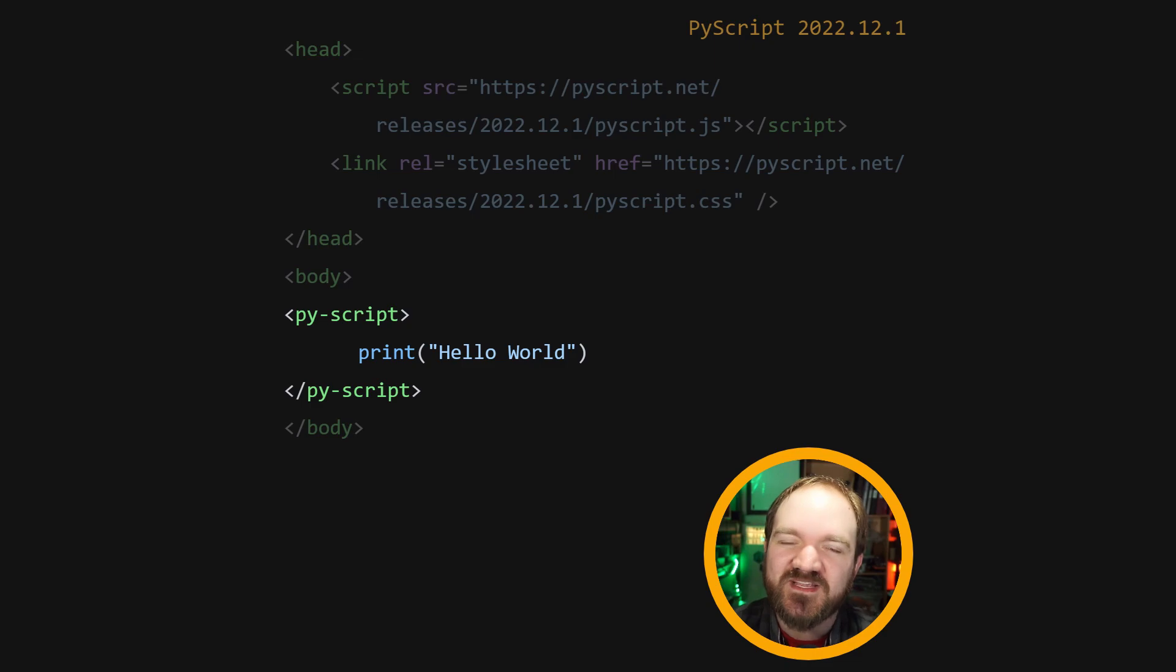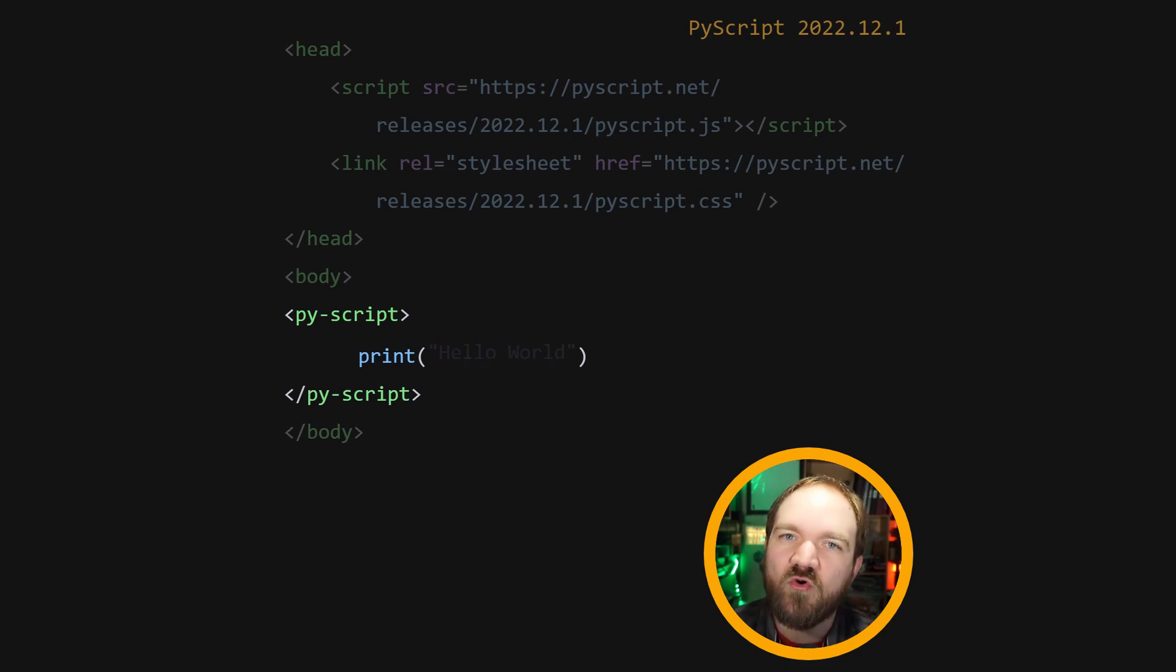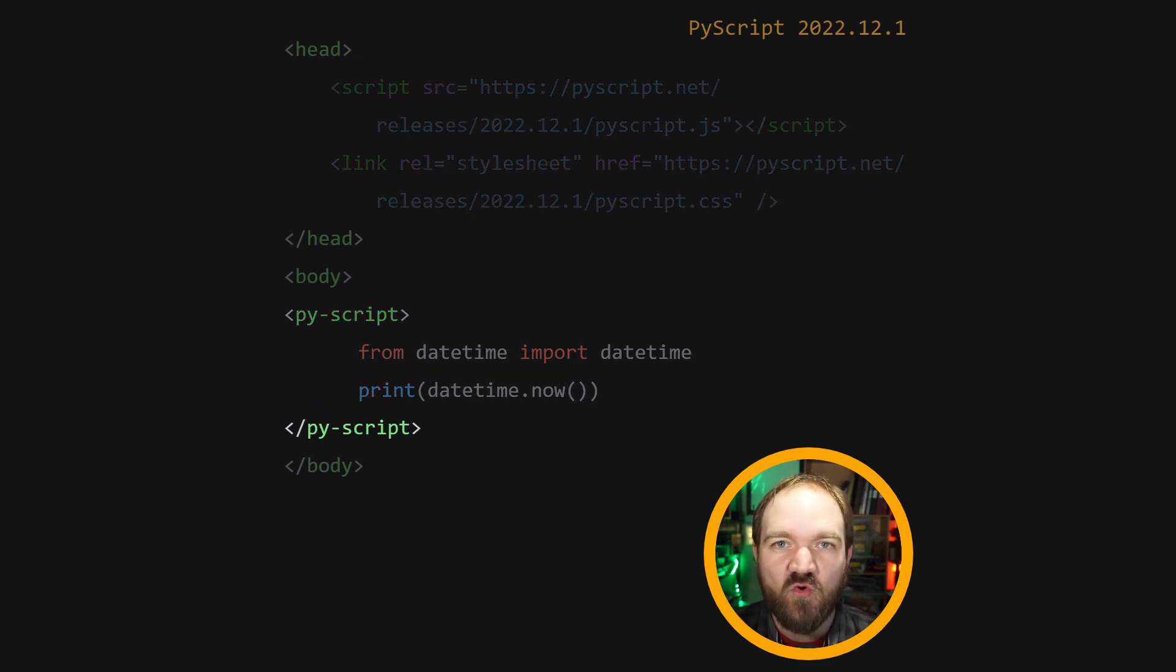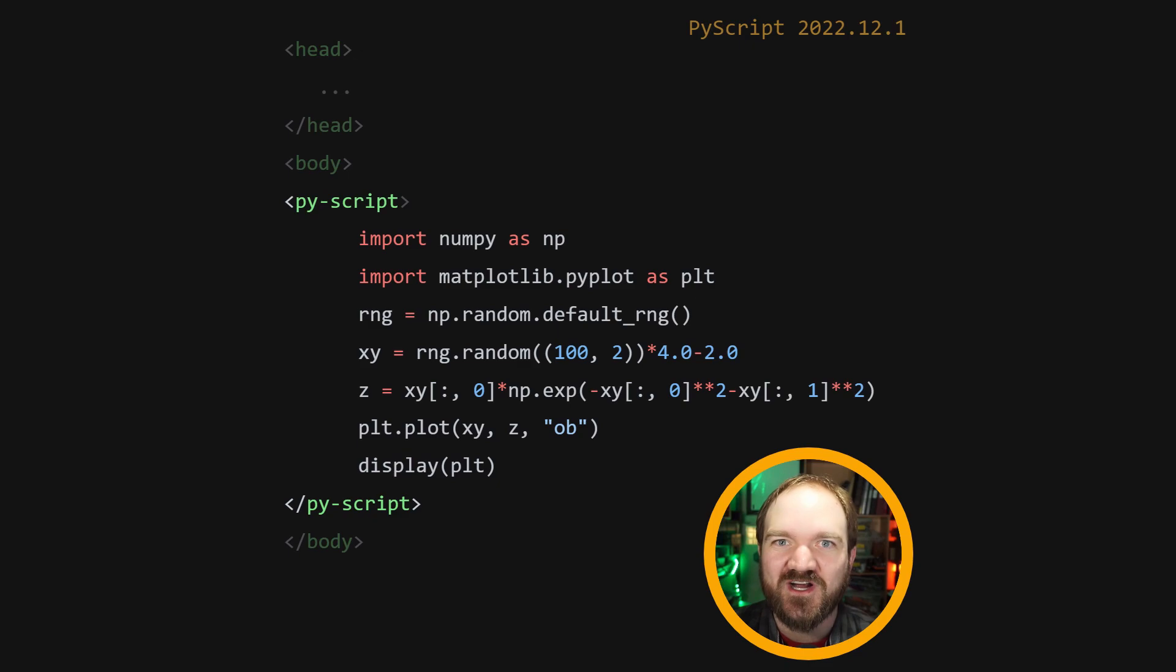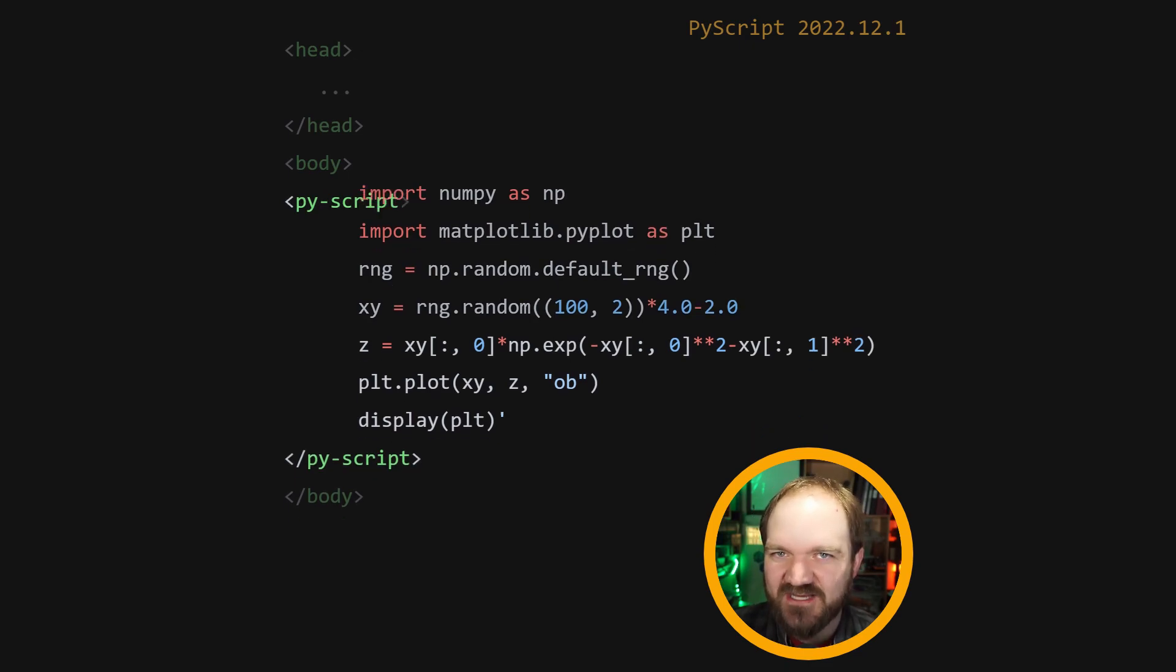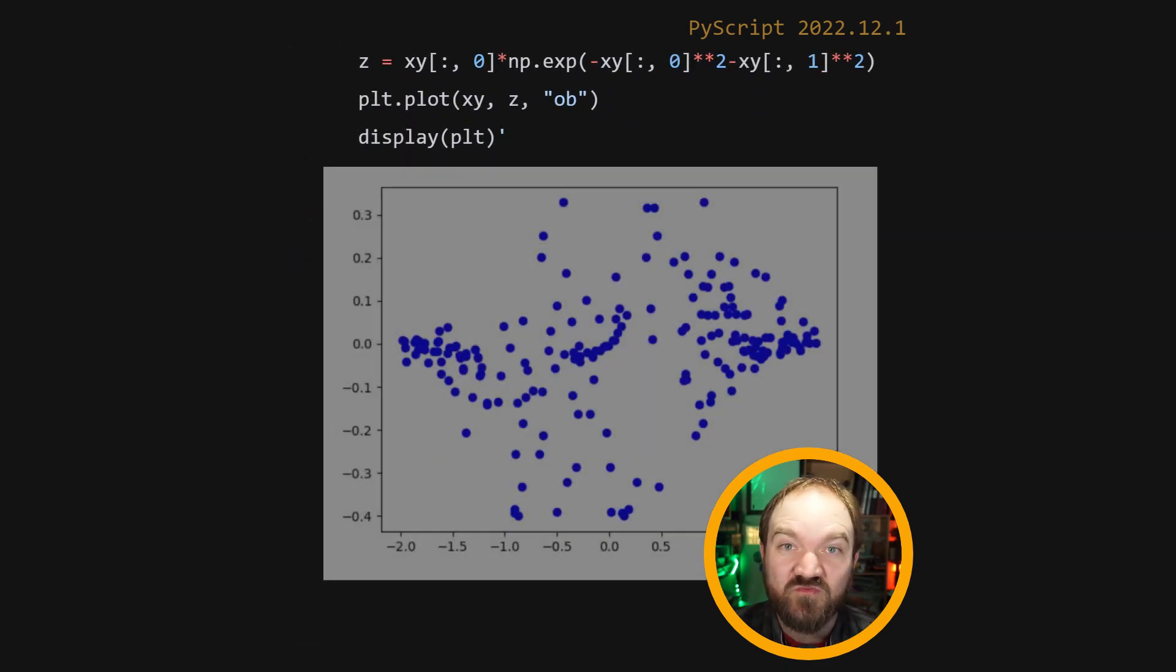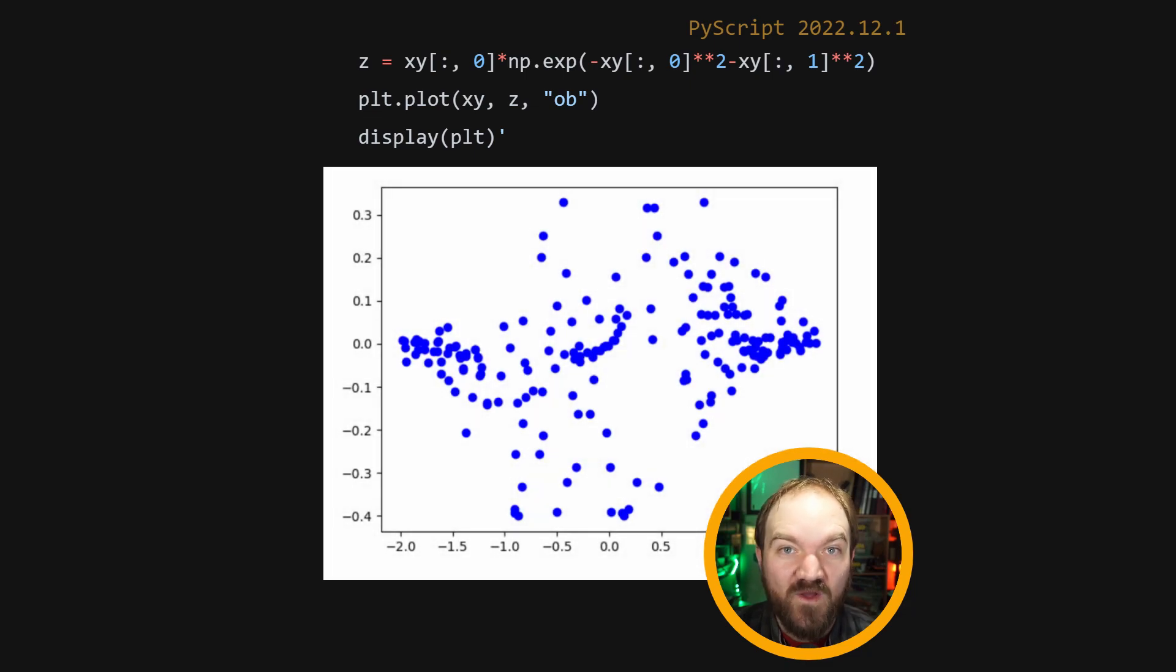Could be something simple like hello world, or something a little bit more complex, or something a lot more complex. Whatever Python code is inside the PyScript tag will run in your browser window when the page loads. Neat!